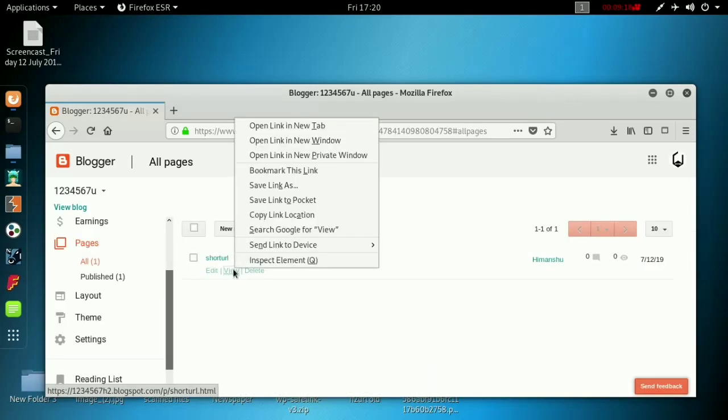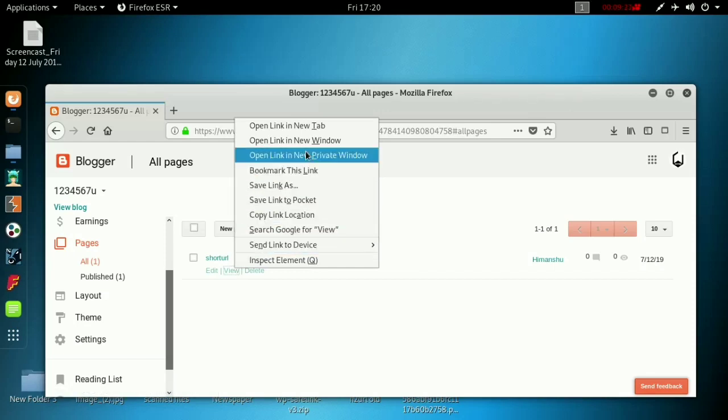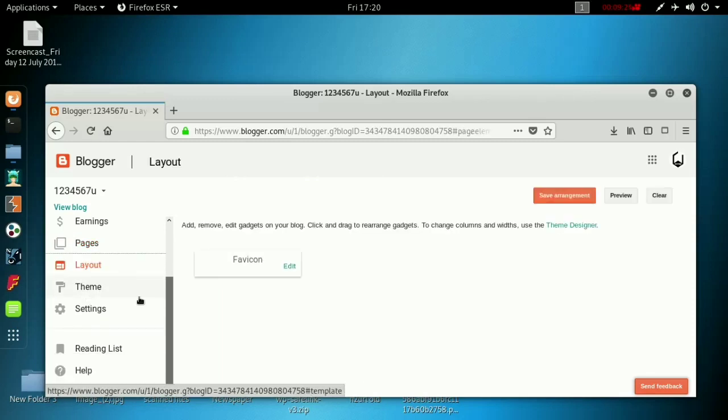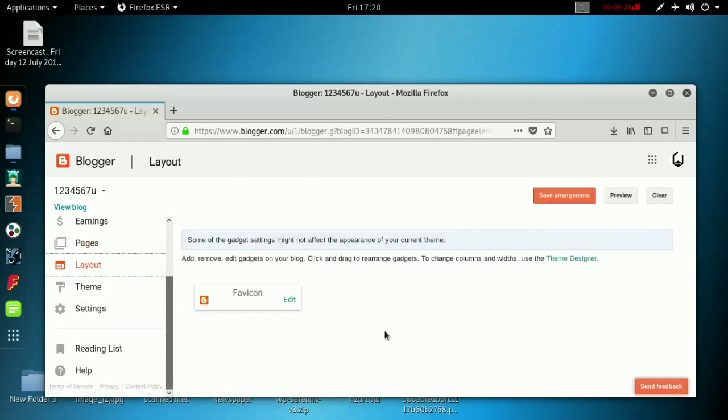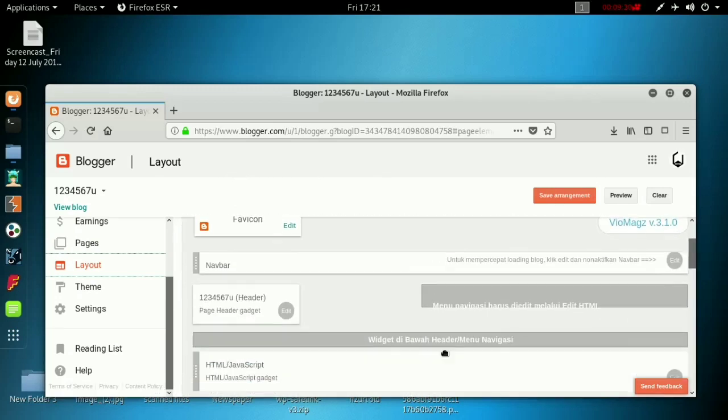Copy this view link or your page link. Copy link location. And go to layout. Then you have to go to the navigation panel.